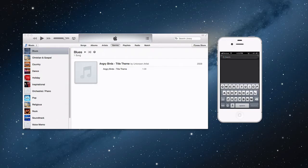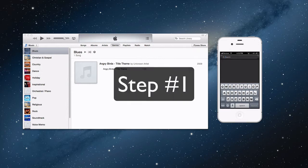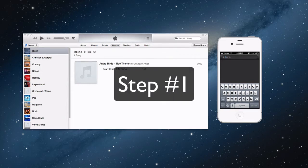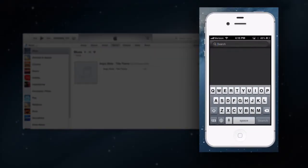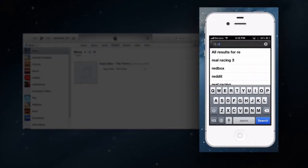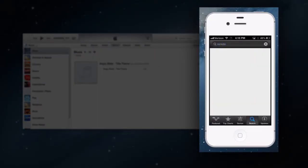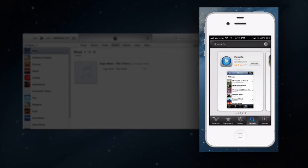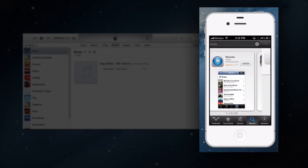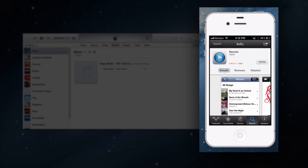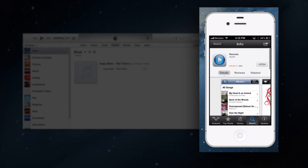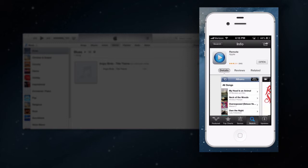For step number one, we want to jump over to our iPhone and open up the App Store. Now you want to search for Remote. It'll probably be the first result to appear, and all you want to do is press on that to open it up. As I said before, it is made by Apple, and you can read all about the description and all of that.